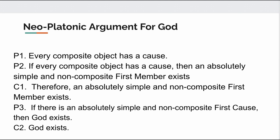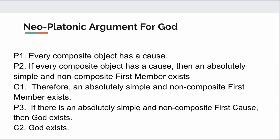Premise 1: Every composite object has a cause. Premise 2: If every composite object has a cause, then an absolutely simple and non-composite first member exists. Therefore, an absolutely simple and non-composite first member exists.